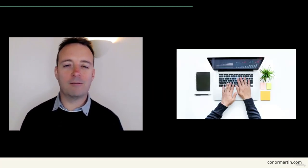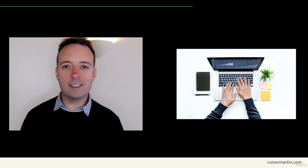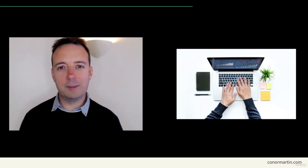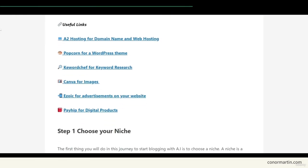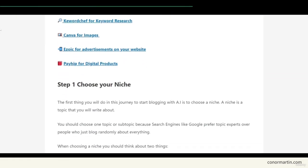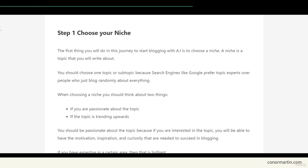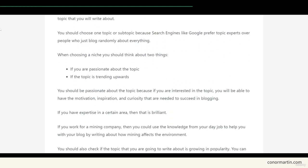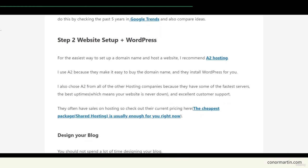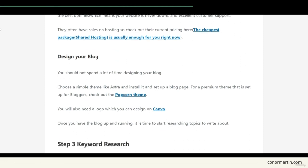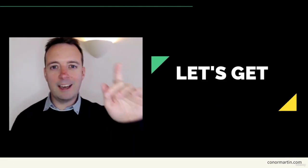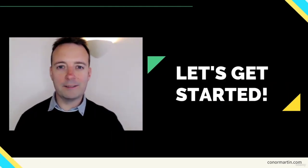By the end of this course you will have your own blog ready to create content with ChatGPT. I encourage you to check out the accompanying blog post in the resources section of this course where you can see step by step how to follow along. So let's get AI blogging.